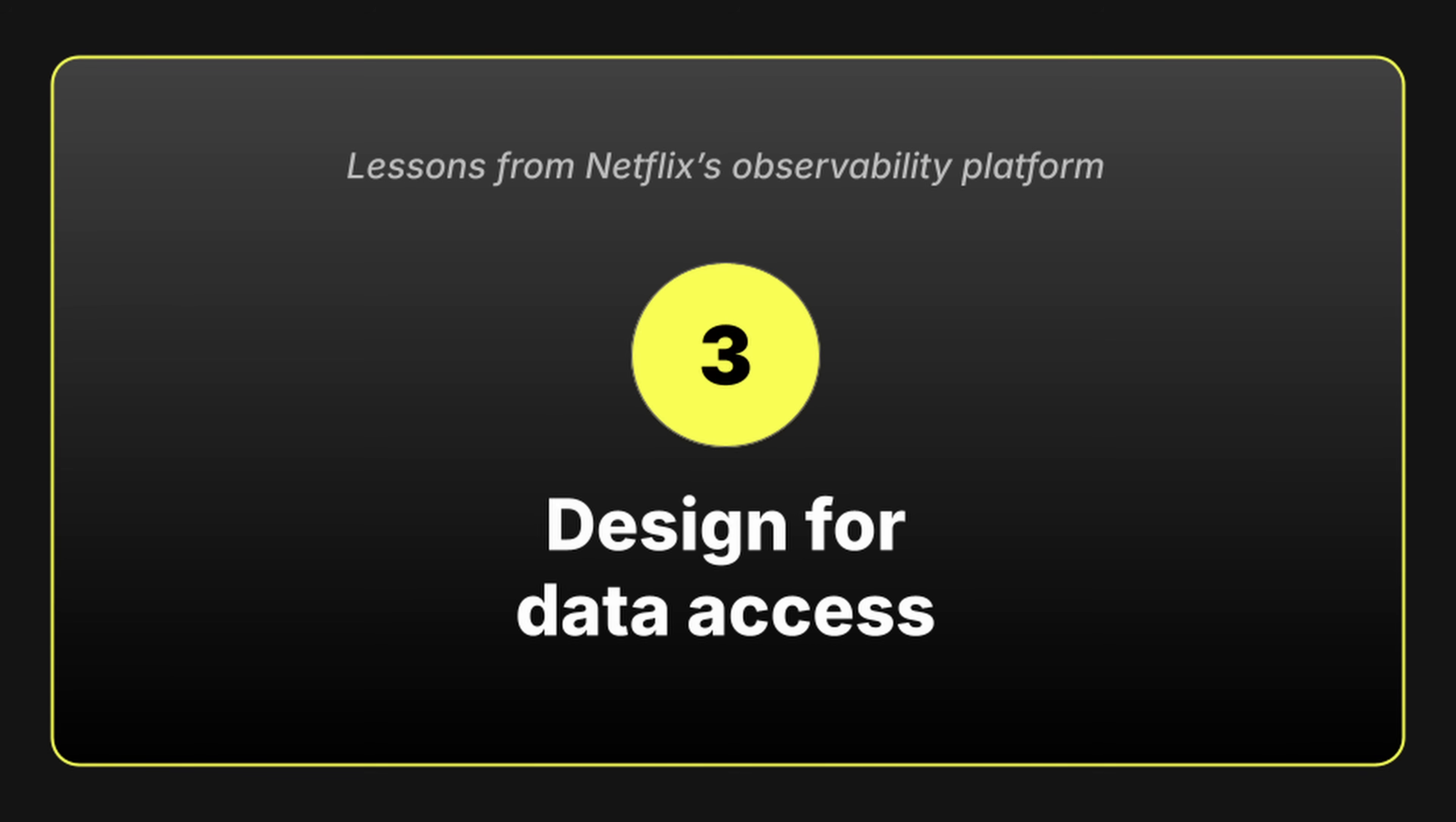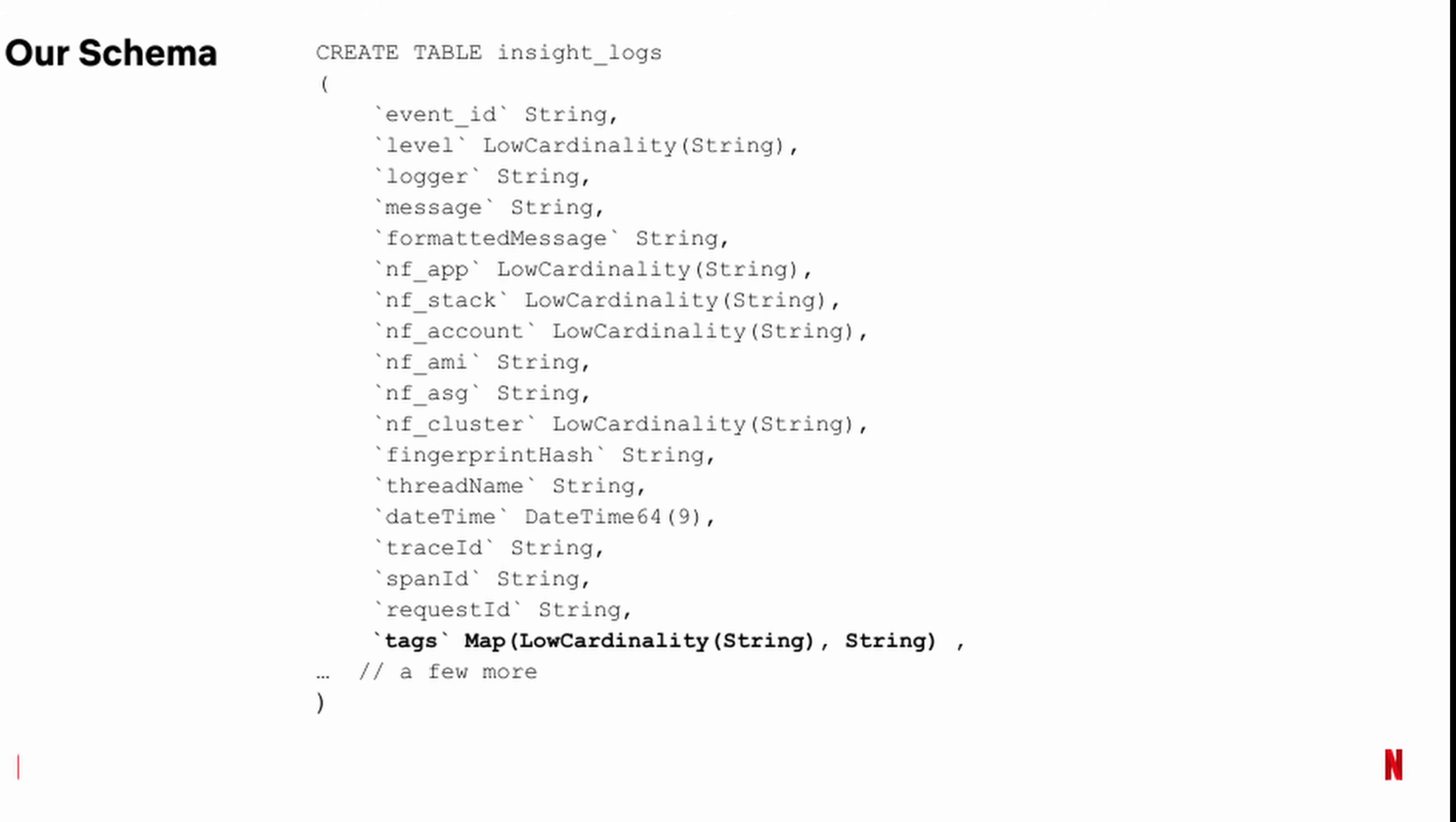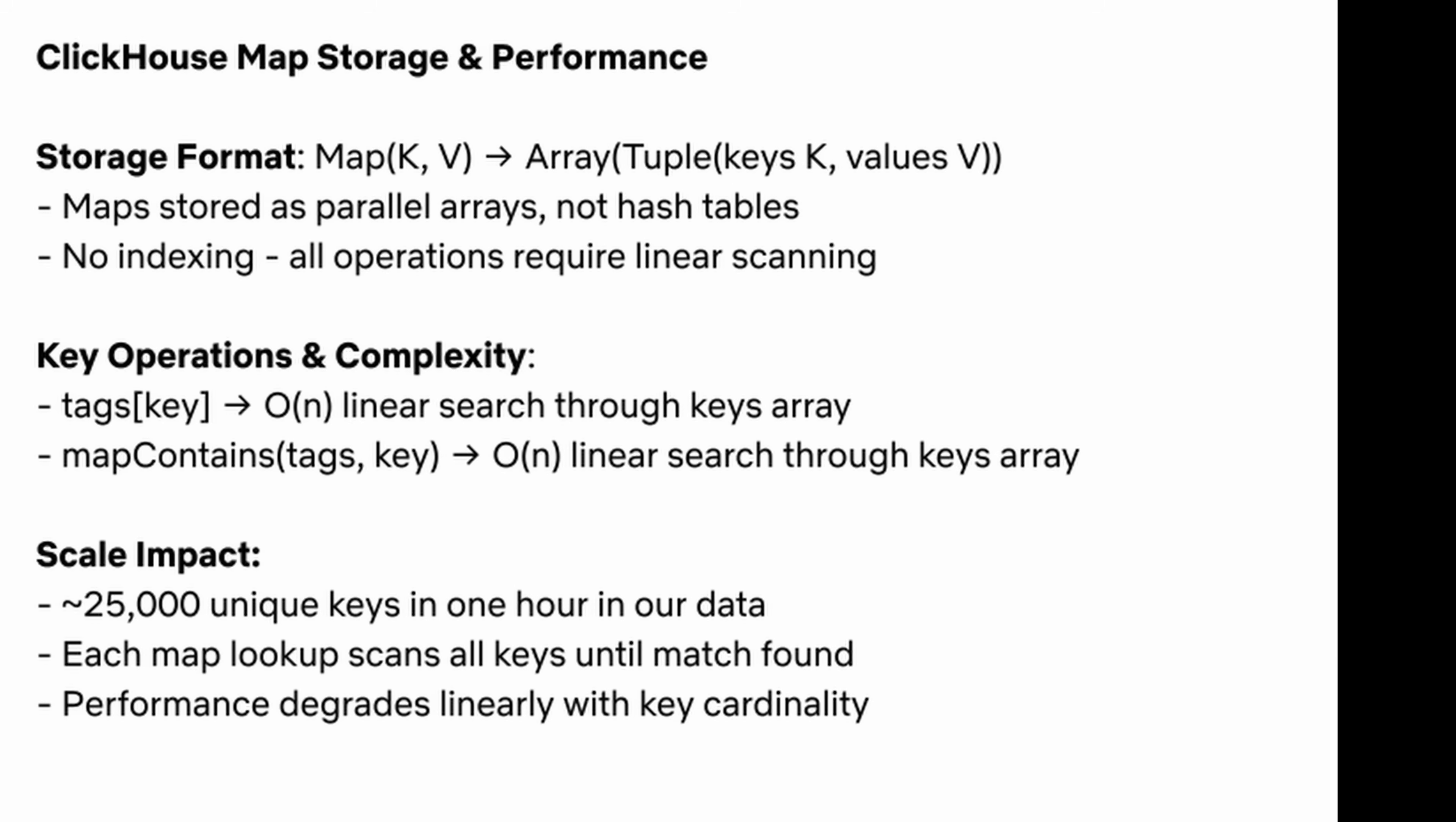And finally, lesson number three, design for data access. Every event that Netflix stores has a set of tags capturing details like the microservice, the request ID, and other custom attributes. They initially stored this as a map from string to string, but realized that lookups on maps required a linear scan as ClickHouse stores two parallel arrays of keys and values.